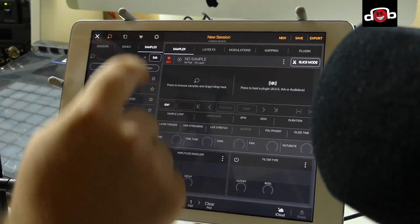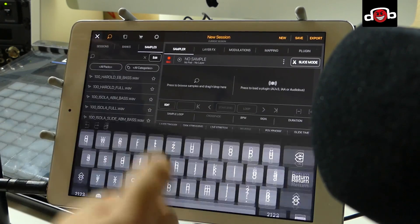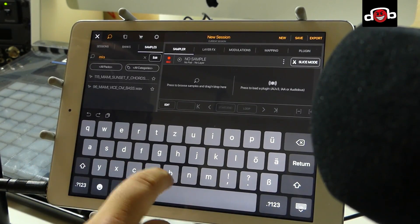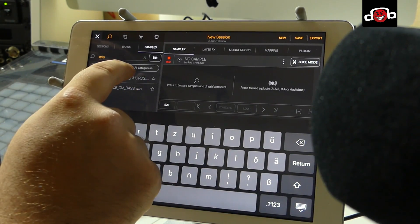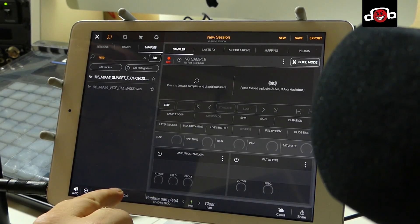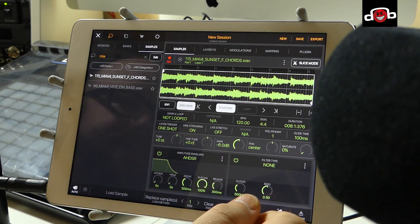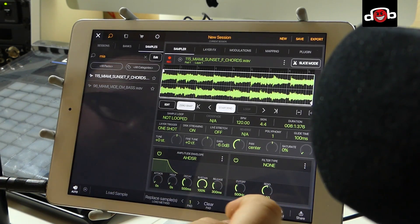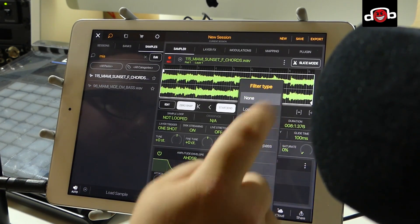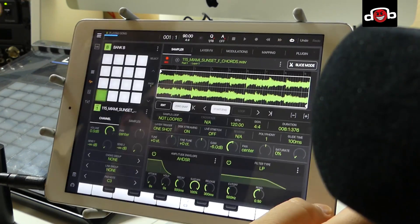I go back to my samples, go to browse, and 'Miami Sunset' — here it is. I hit 'Load Sample' and now it's in the sampler. Here you can do so much tweaking — you get envelopes, you can add a filter. Let's say we want to choose a low pass filter here.